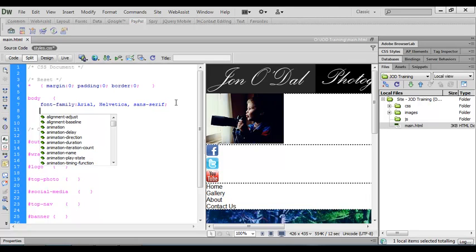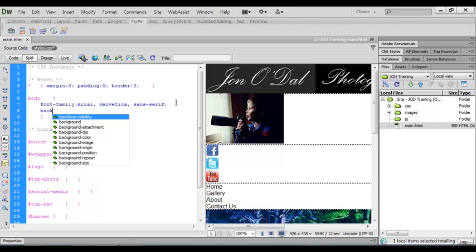Now CSS is a fairly simple computer language to get used to because it uses plain English. My task here is to insert a background image. If I start to type background into the CSS you'll see that the code hints will bring up the items that it possibly thinks I'm after. And I can see background-image in the list.